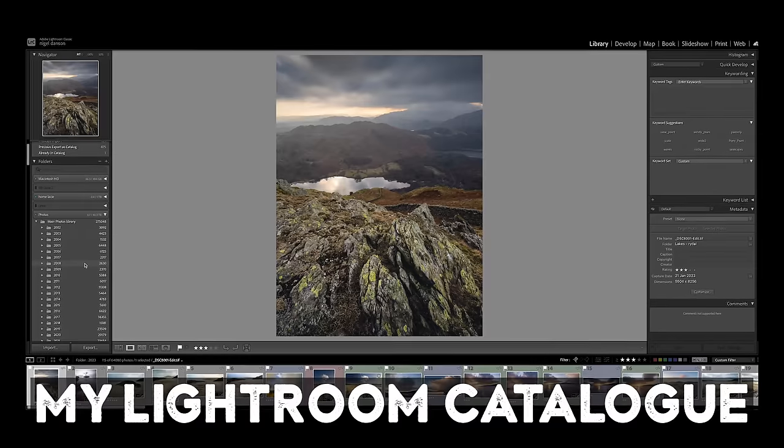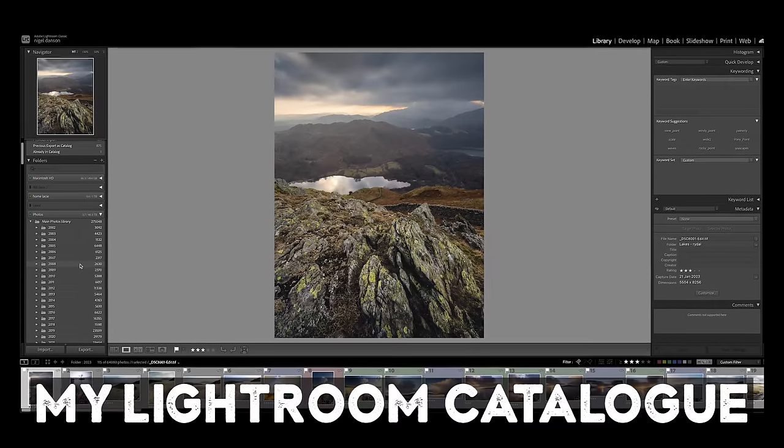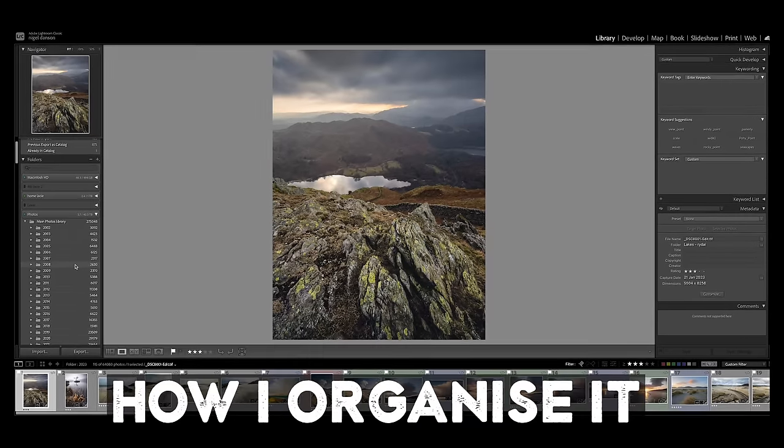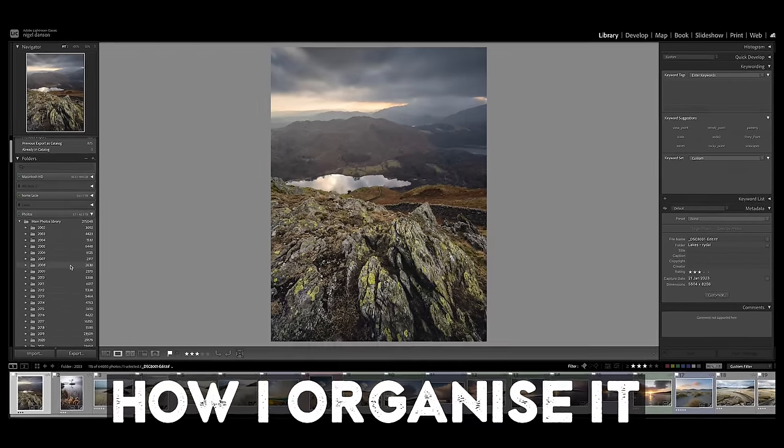In this video, I want to talk all about my Lightroom catalogue and how I organise it.